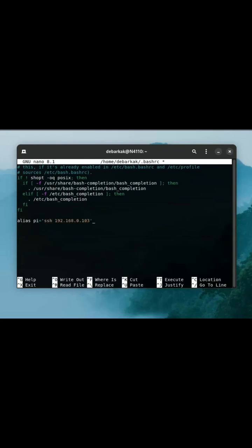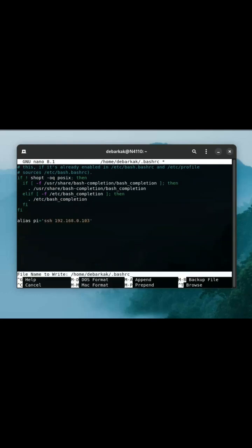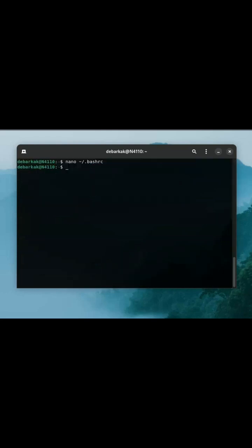You will need to reload your bash session to apply the changes. You can just open a new terminal or just use the source command pointing to your bash.rc file to reload.